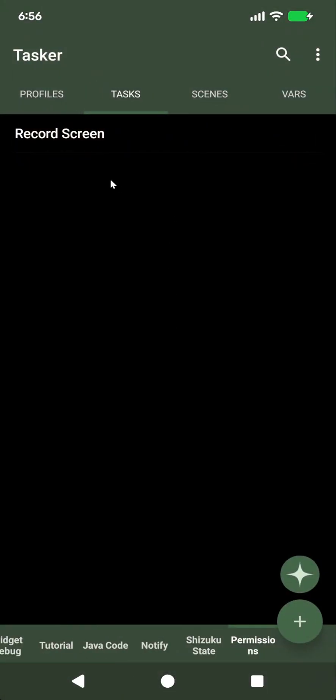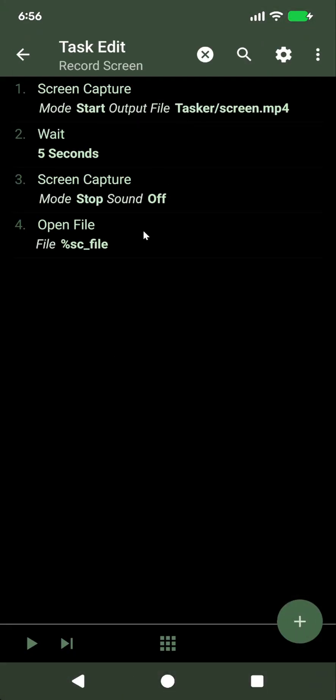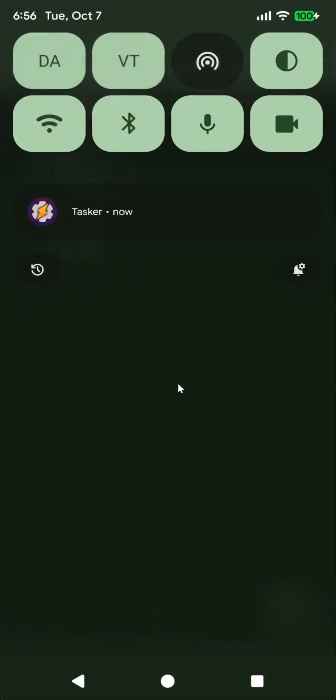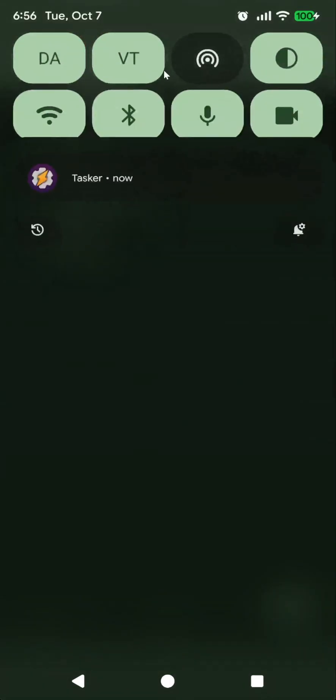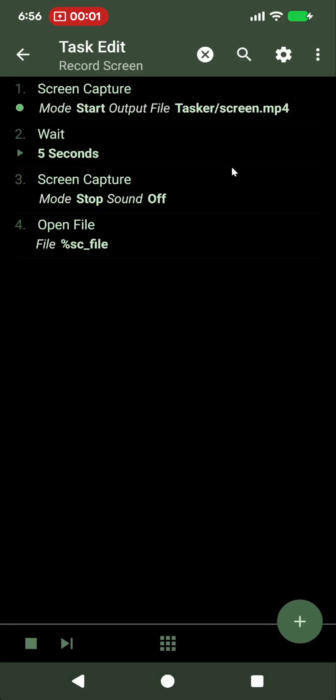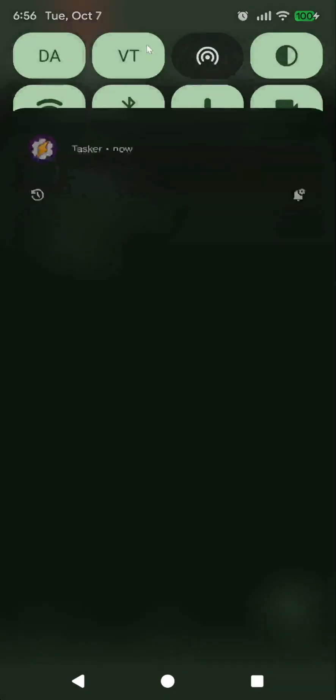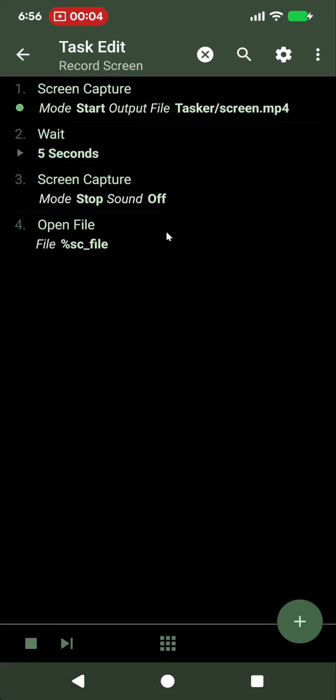Now the permission is granted, and now when you record the screen, you'll no longer be asked for permission. Simply start recording it, and off you go. You can now fully automate screen recording.